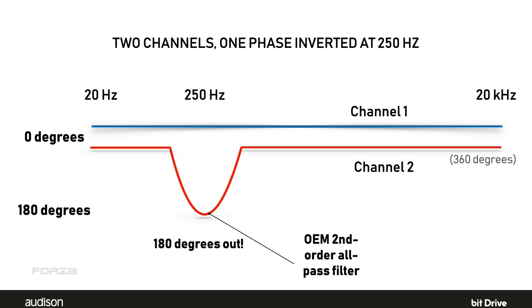Audison has the answer. AF Forza and BitDrive working together let us easily identify phase processing in the signal and put left and right back into phase, or front and rear back into phase, or high and low back into phase, so that we can use delay the way we'd like. How does it do this? Do we undo the OEM phase manipulation?